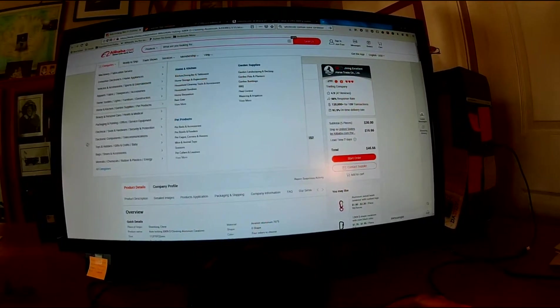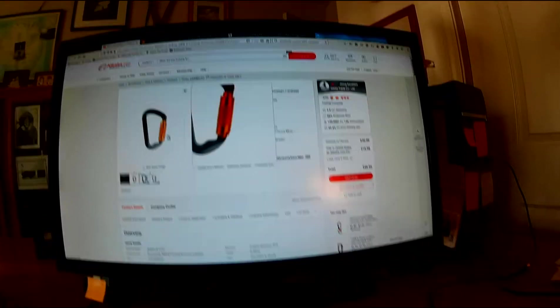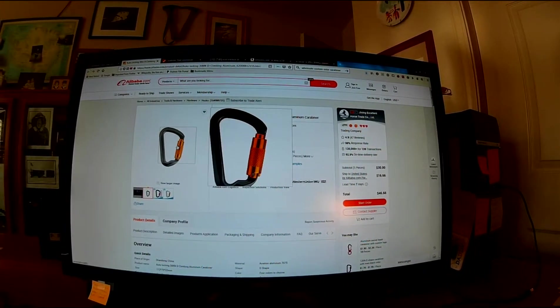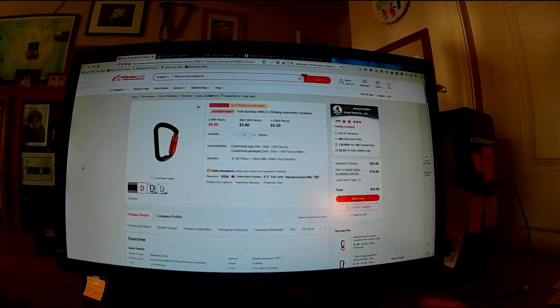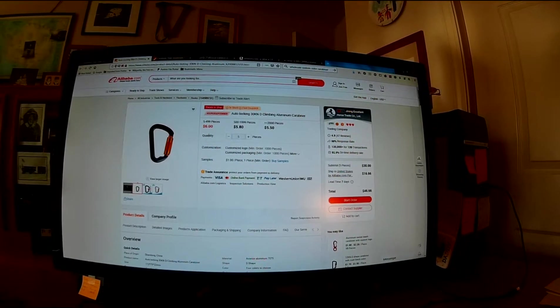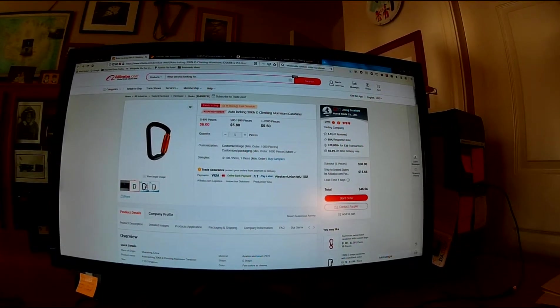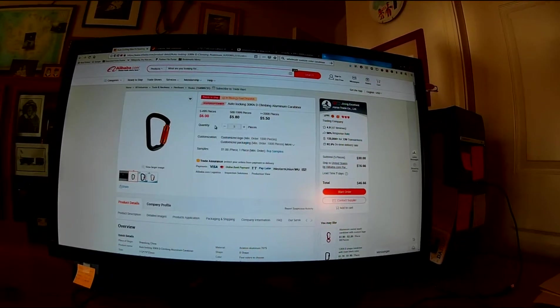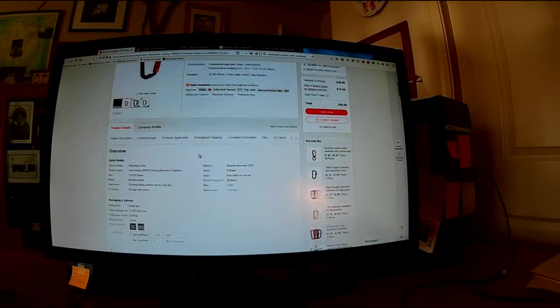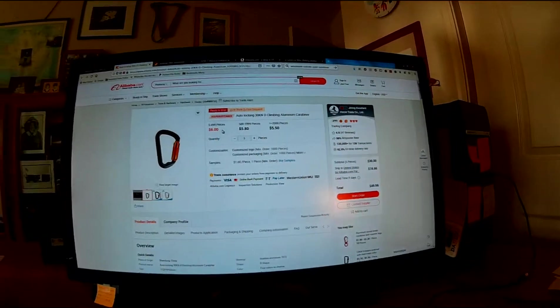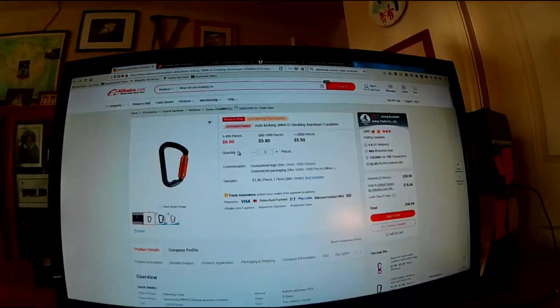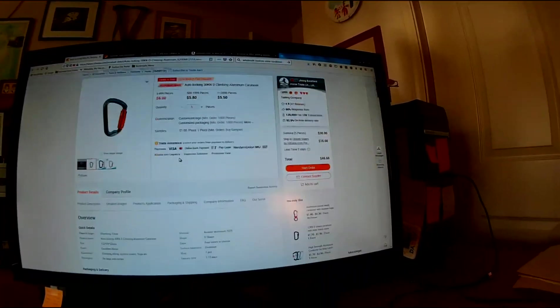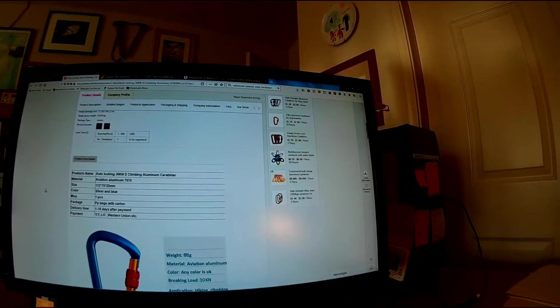If we go to Alibaba, this one's a little bit different. It has a spring-loaded gate. But I would assume the price is pretty close. They're selling for five or six dollars a piece, which is pretty cheap. You can get these for $6 a piece if you bought 100 of them or something like that.